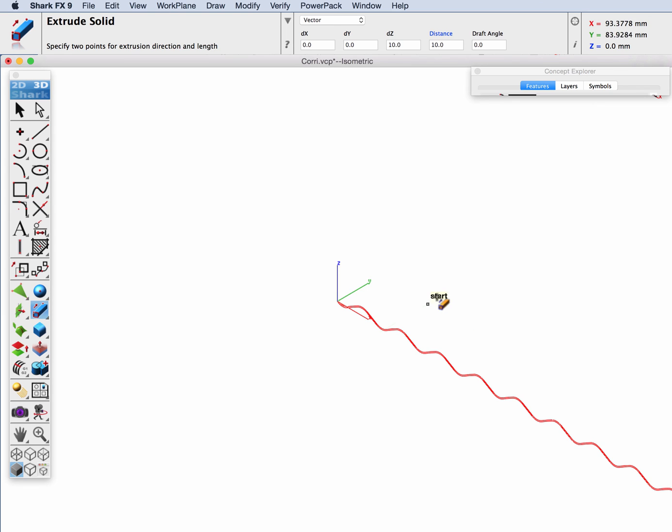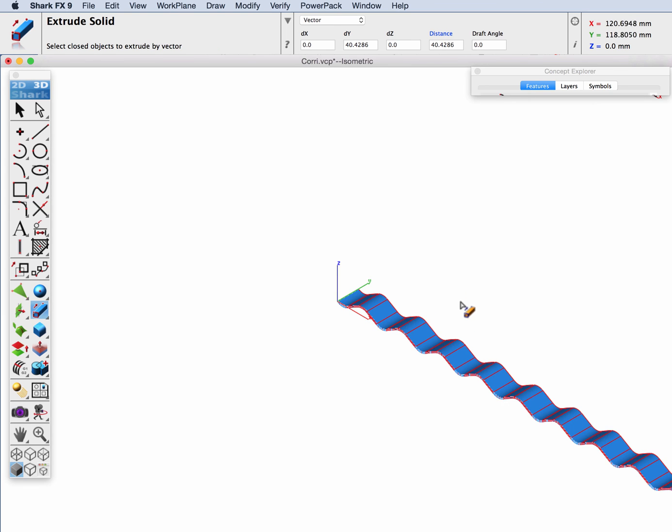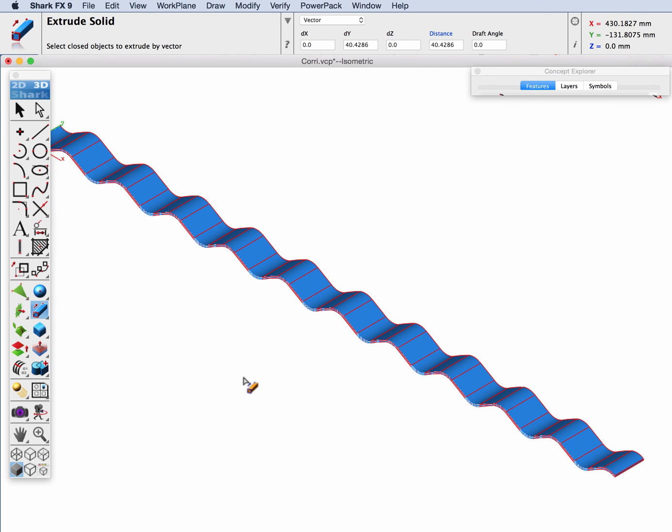Now we can jump over into another view and extrude our repaired profile. Let's check it out.